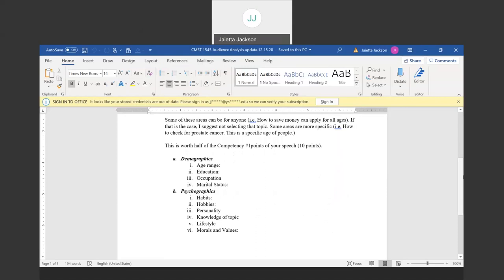If I pick age range and I'm talking about prostate cancer, I will say men from 40 to 60 years old. Those are the men who should get checked for prostate cancer. So, prostate cancer is great within that age range. If I'm talking about a speech on Kobe Bryant, any age range can talk about Kobe Bryant. So, I might not pick that one.